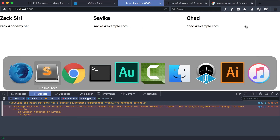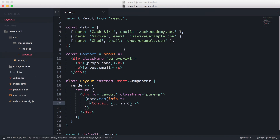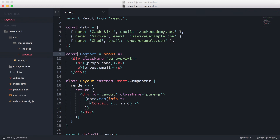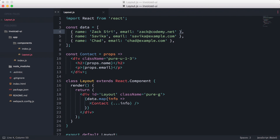So that's the very basics of React. We created another component using constants, rendered that constant component inside another component — nesting a component. Then we created an array as a data set, looped through it using the map function, passed the info from the data array into the Contact component as props — `props.name` and `props.email` — all coming from the info object. We covered quite a lot of React basics in this episode.